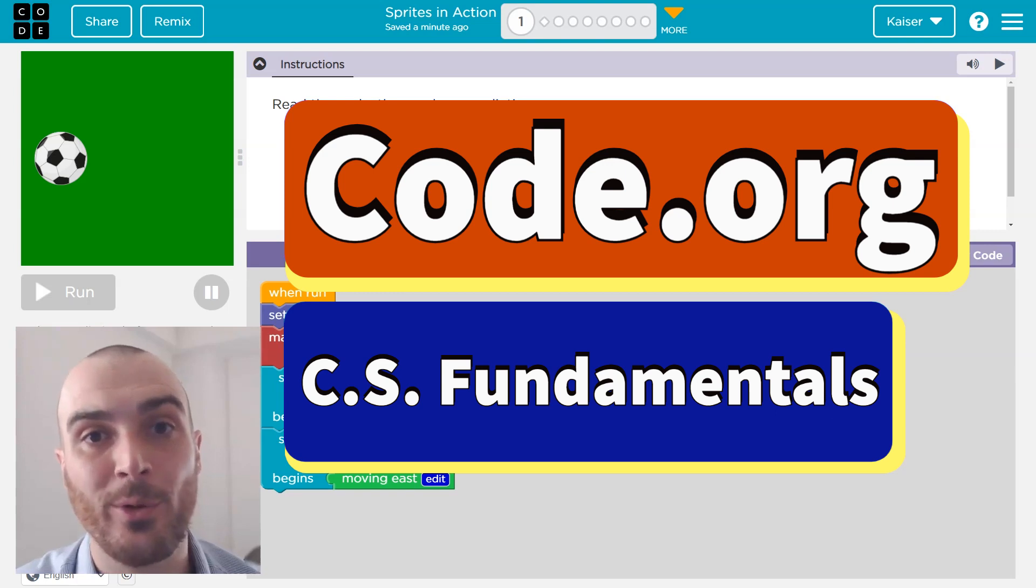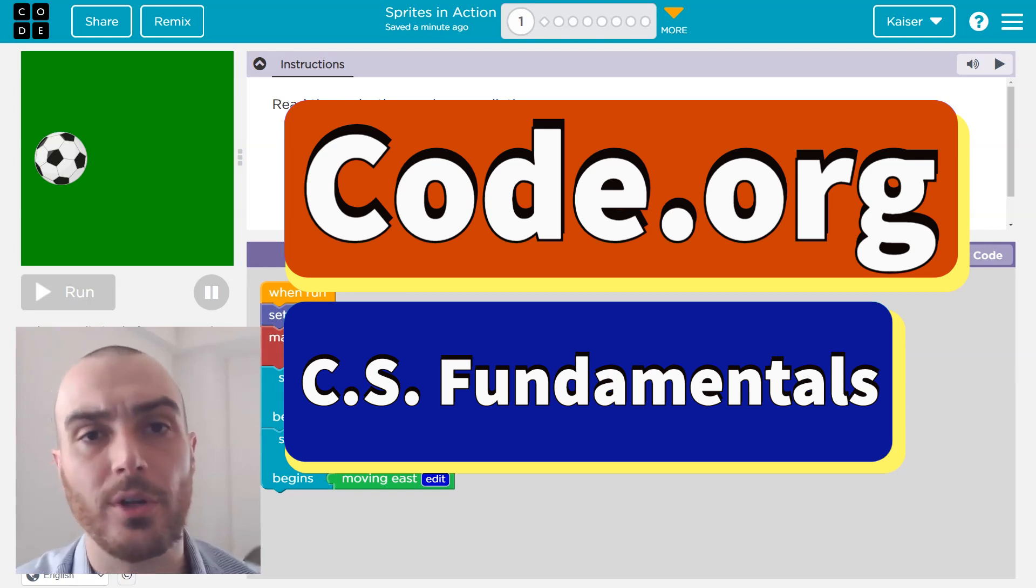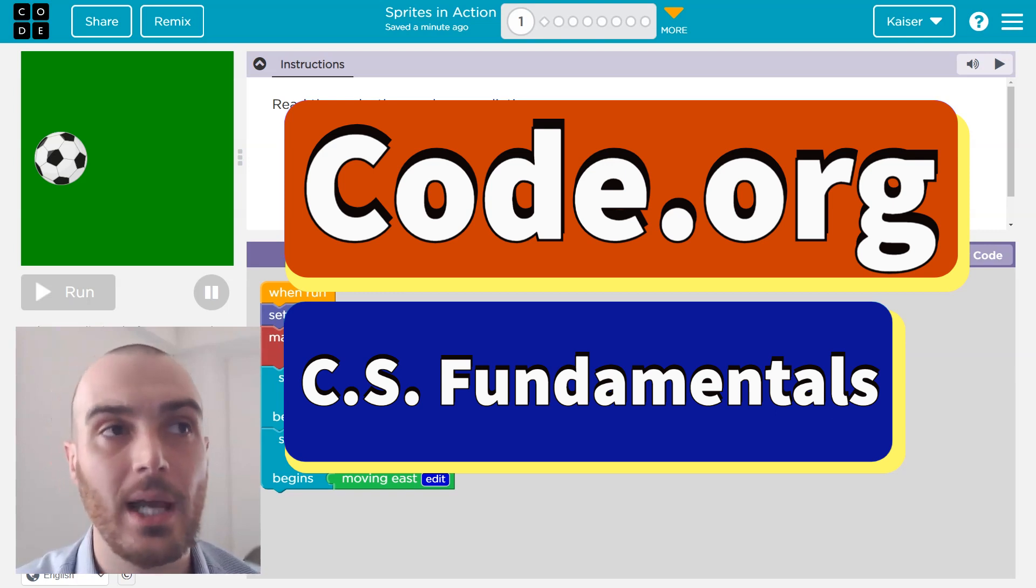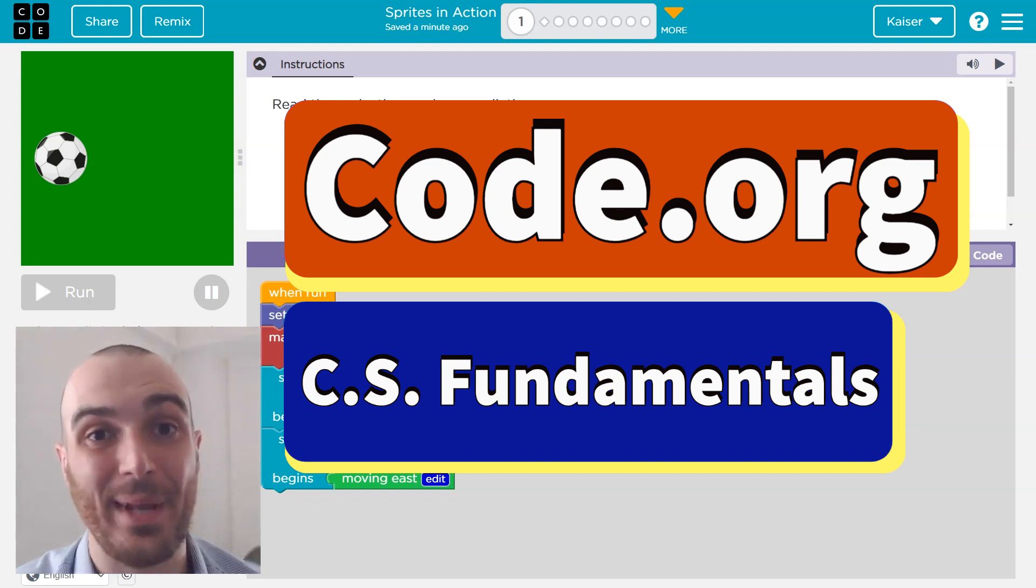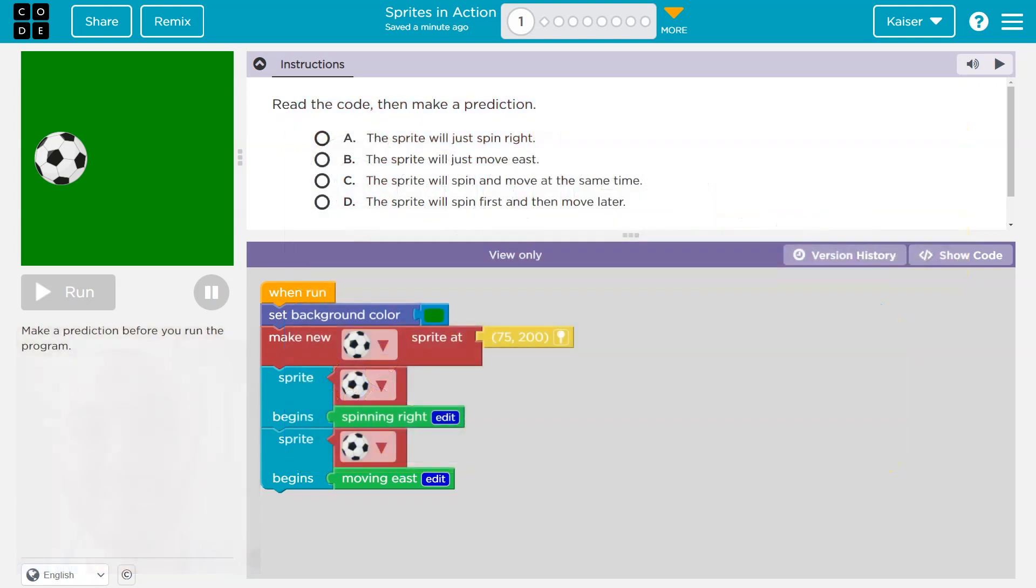In this lesson, we're going to learn more about moving and controlling our sprites and events, other ways to trigger actions and behaviors. Let's dive in.